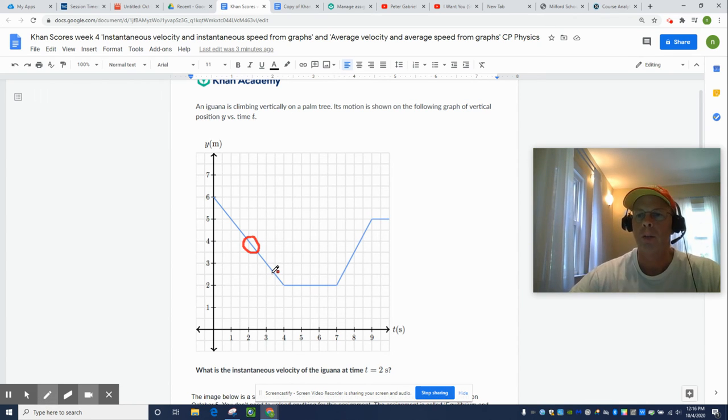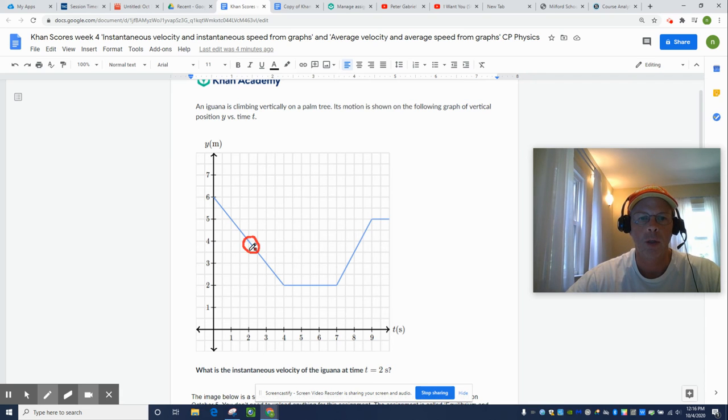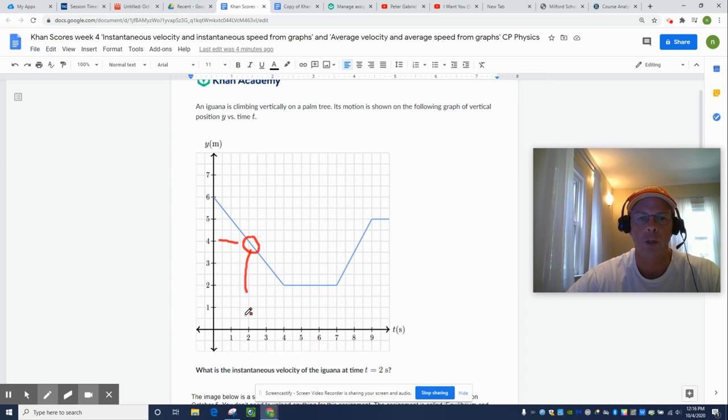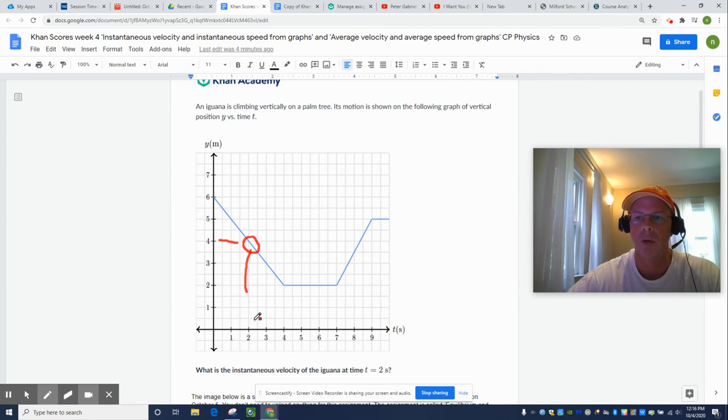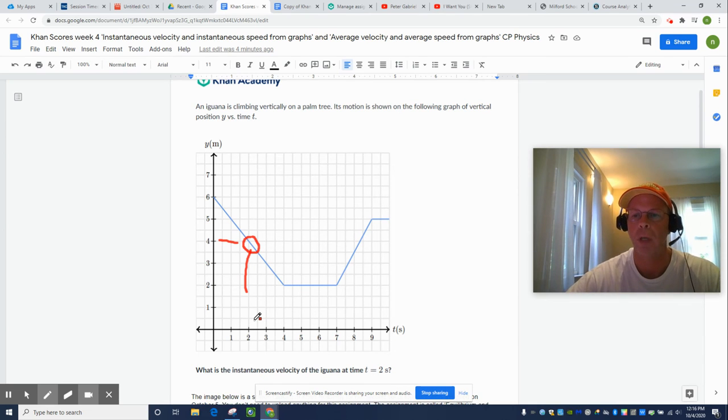All right. So velocity equals distance over time, right? So we move four meters at two seconds. Four divided by two. No, no, not four divided by two. That's the most common misconception.